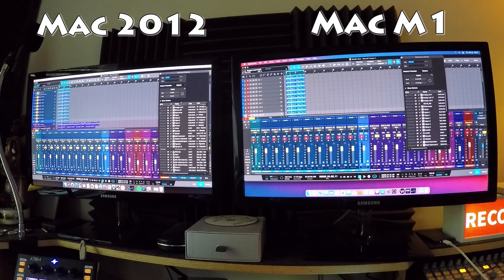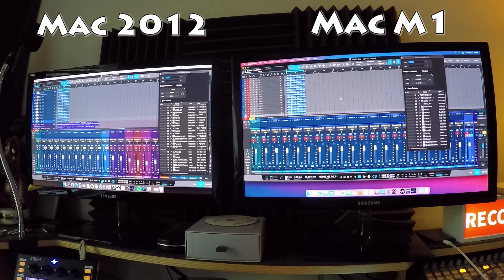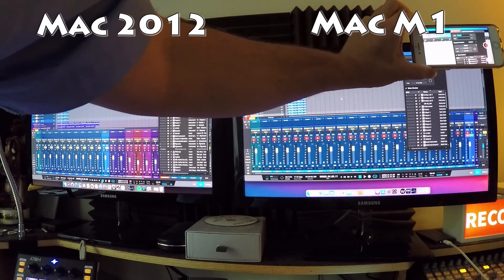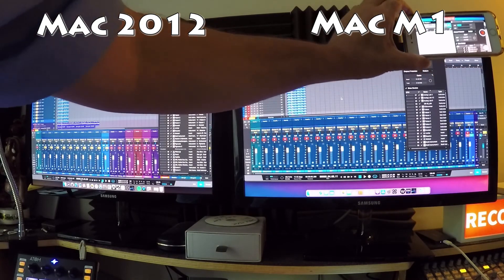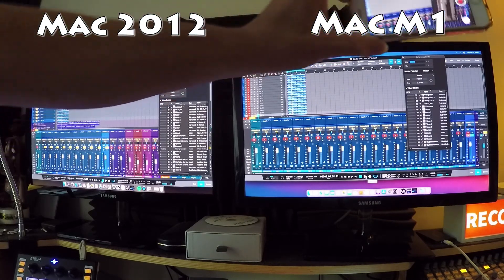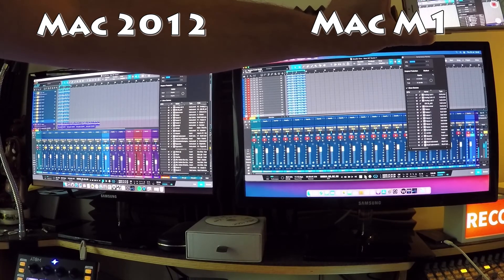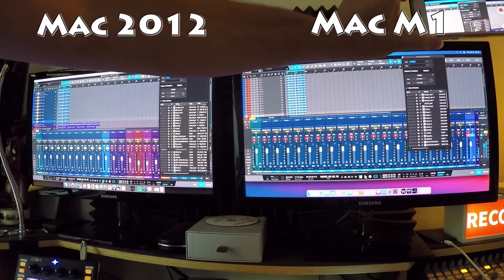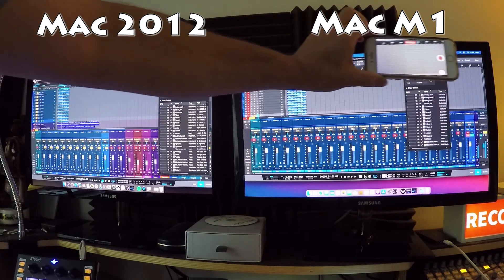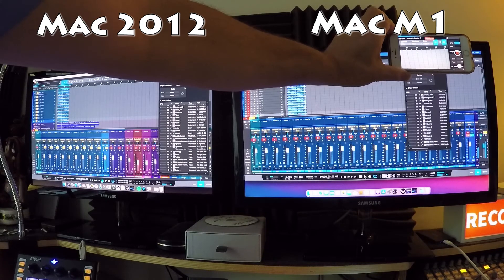I've duplicated the tracks again — there are now 20 tracks of the same audio playing. The CPU is still idling at around 34%. Playing it back — 34 to 37%. It's hardly moved. The M1 is handling 20 tracks with no trouble at all.